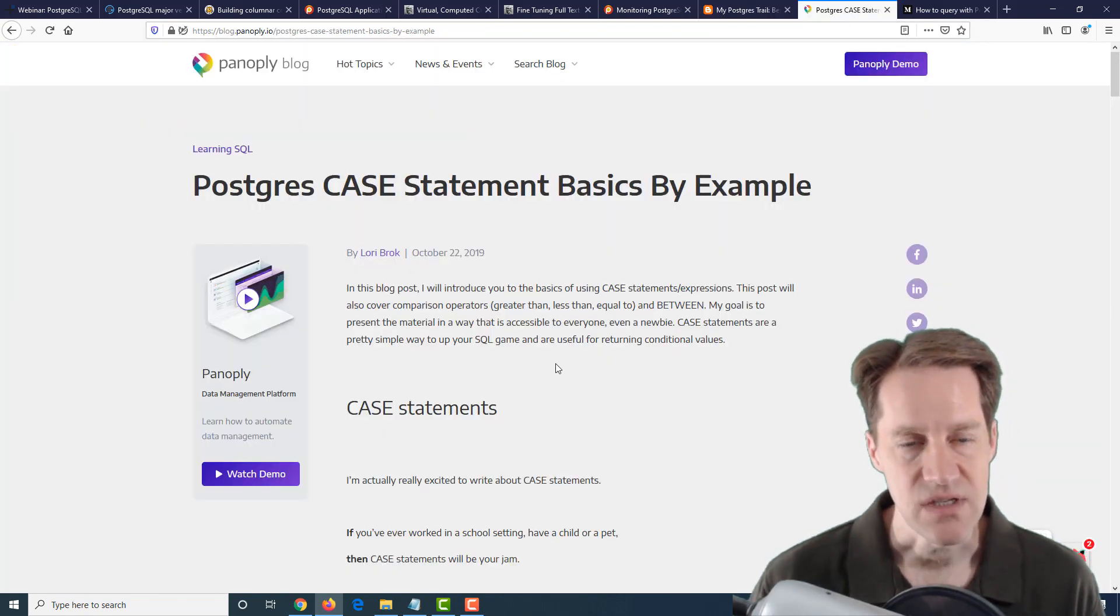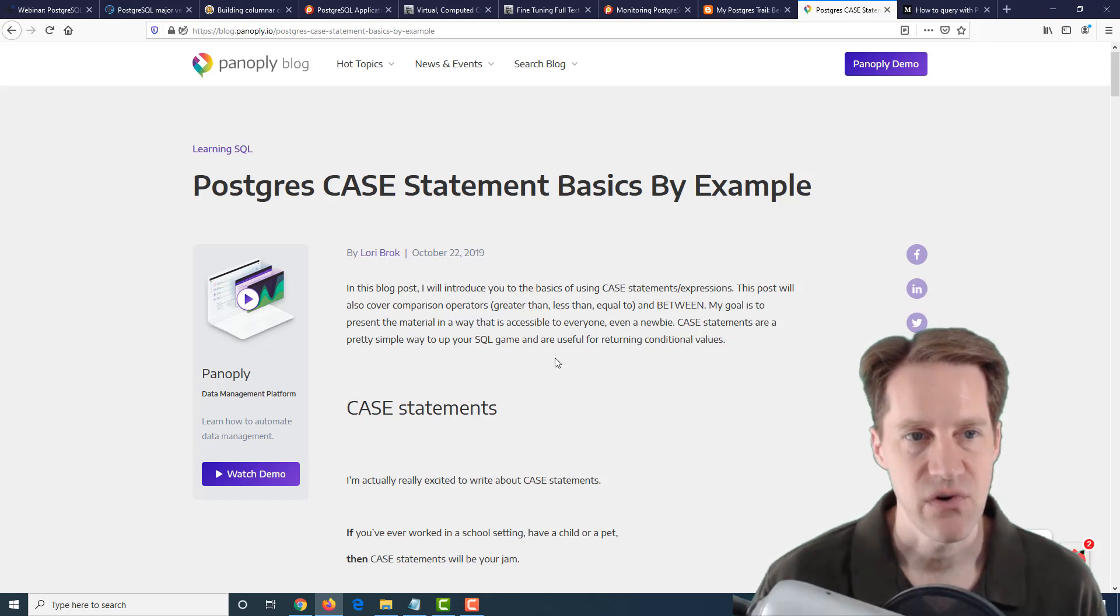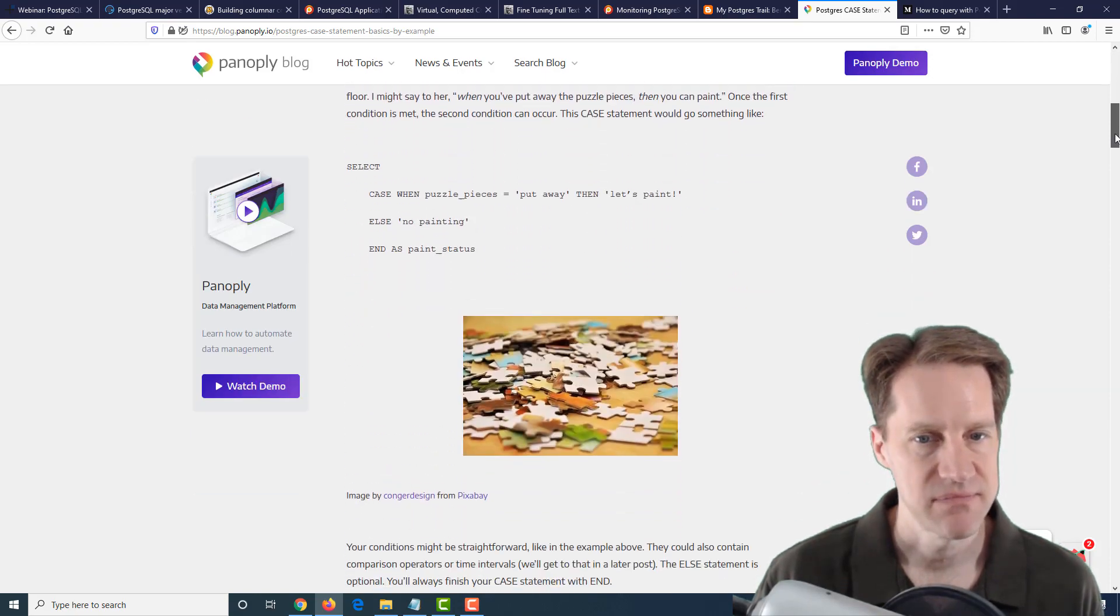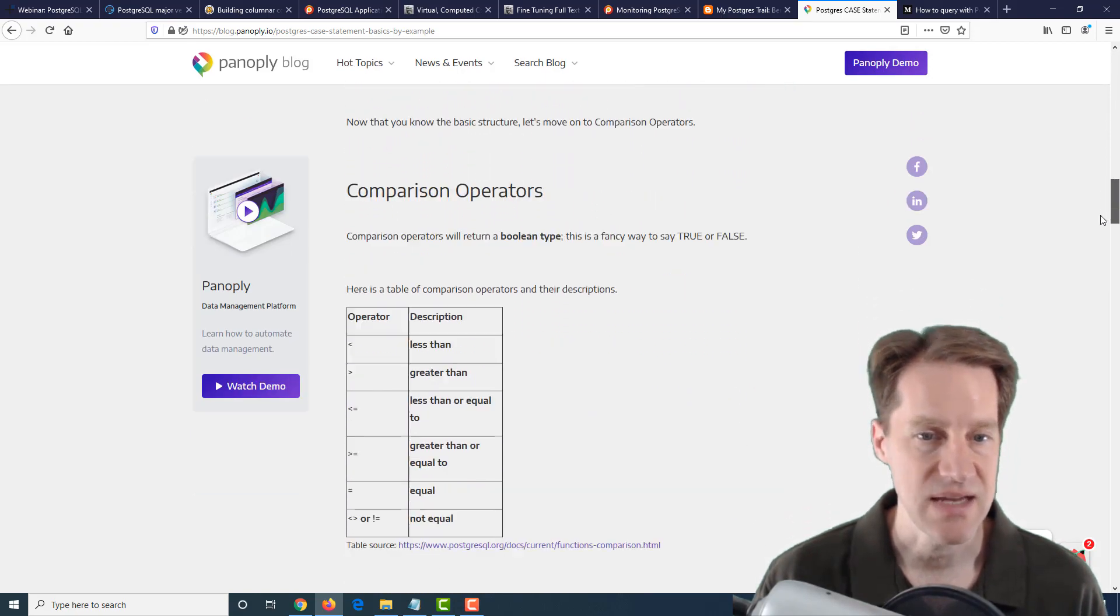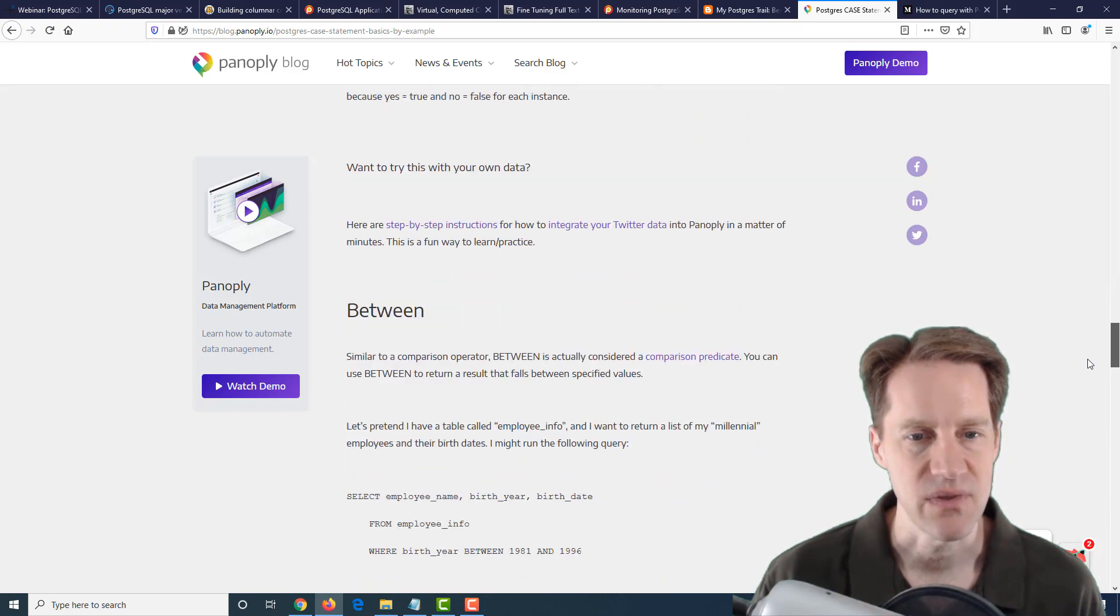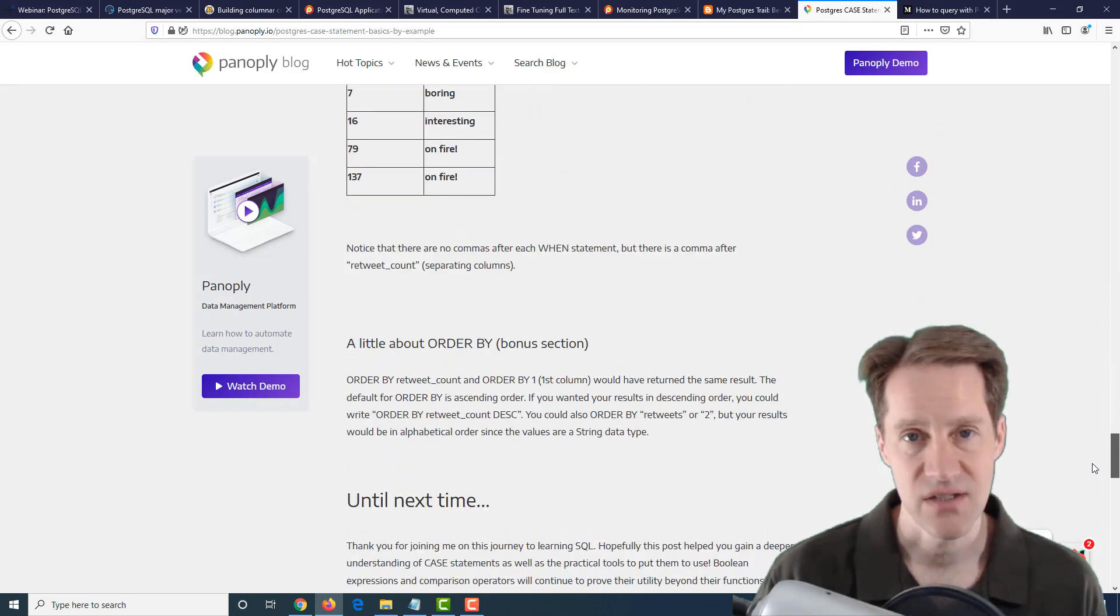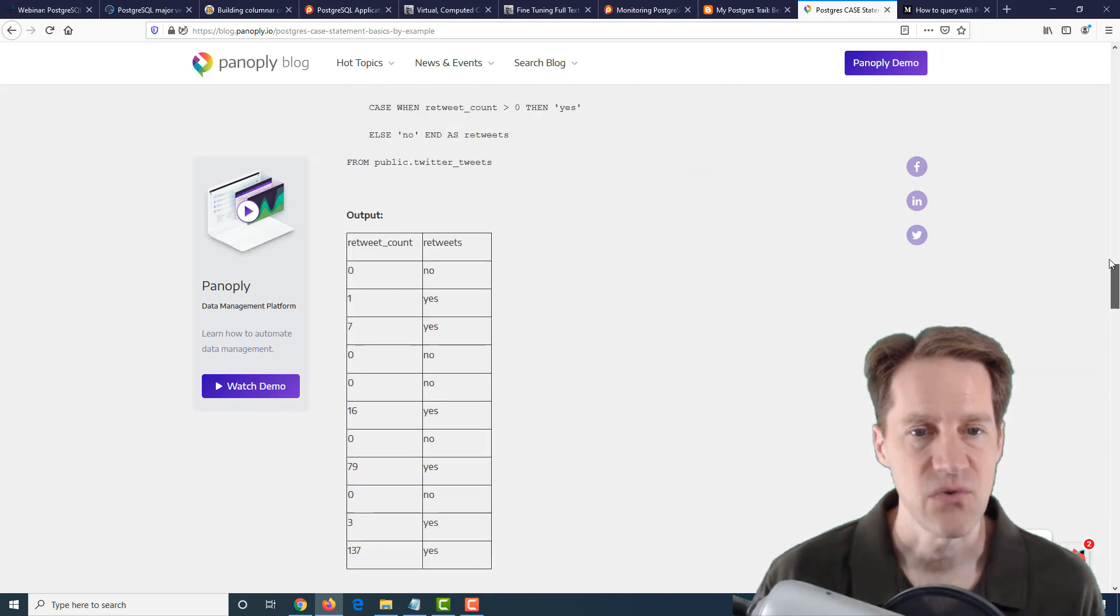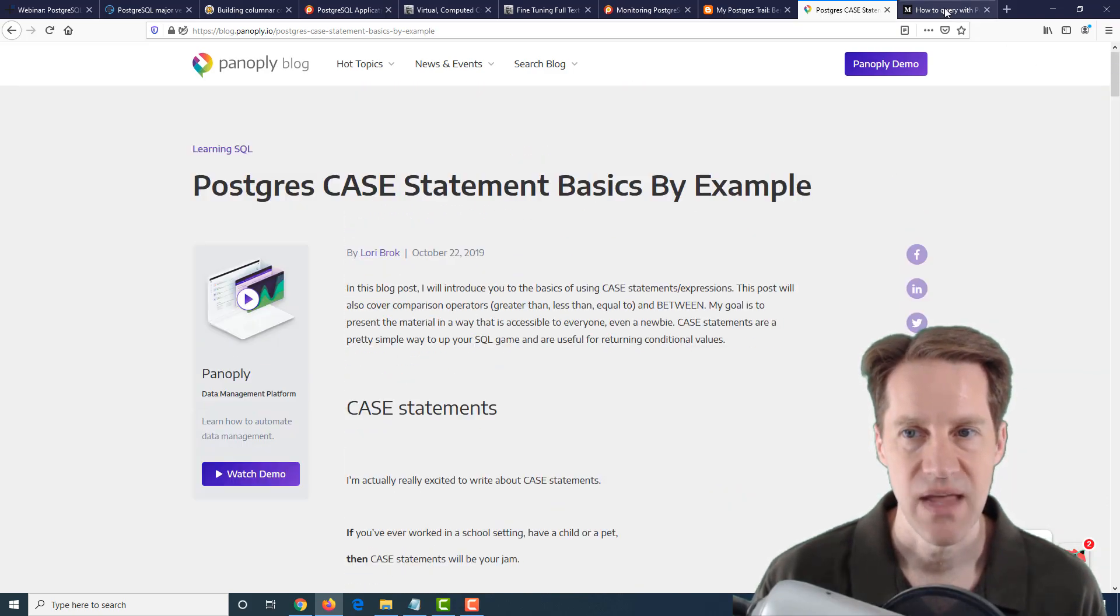The next post is PostgreSQL Case Statement Basics by Example, from the Panoply blog. It's a very simple post that covers the case statement, which is basically a conditional statement within PostgreSQL and the SQL standard in general. If you want a refresher for that, definitely a blog post to check out.